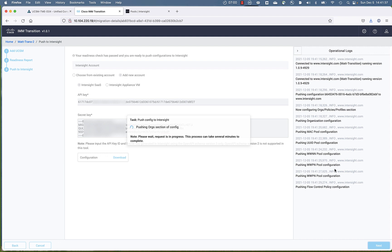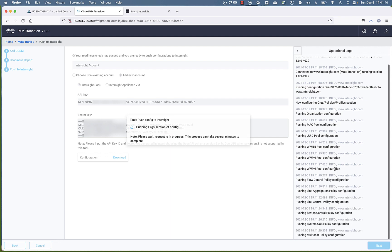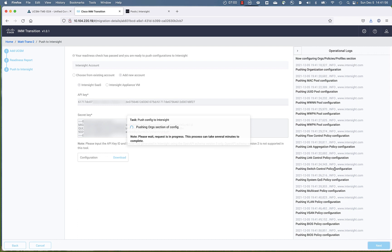So the operational logs are very well done. They're very informative. It lets you know each step of the way what is happening.